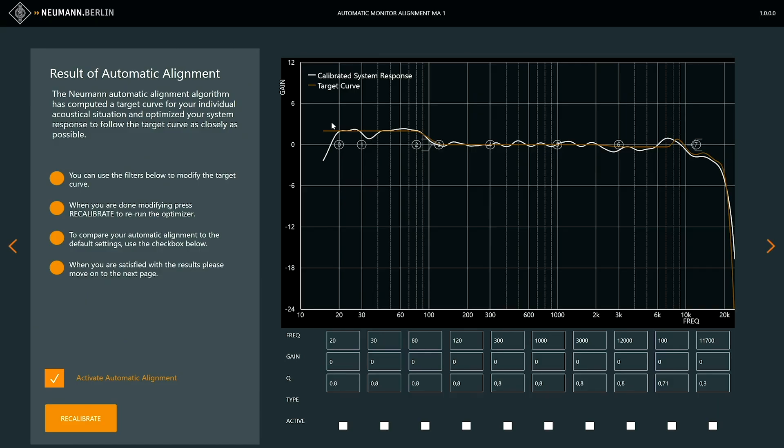Once the system has measured and identified all the acoustic circumstances of your room, it creates a target response which is room-dependent. Every room has a special character, and this character is taken into account for this measurement system. You come into a room, you feel and breathe in the atmosphere including all its acoustical behavior — that's what we really try to get into the software. This is quite unique and different to other types of software.